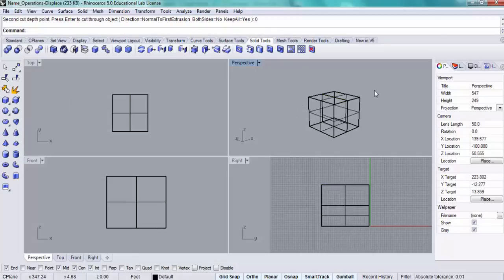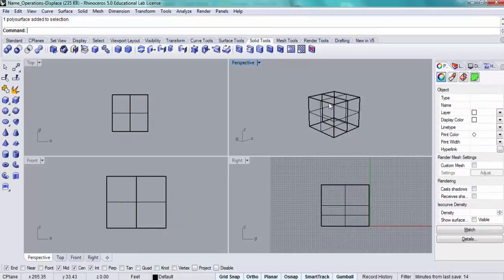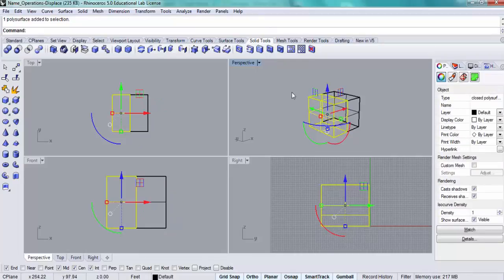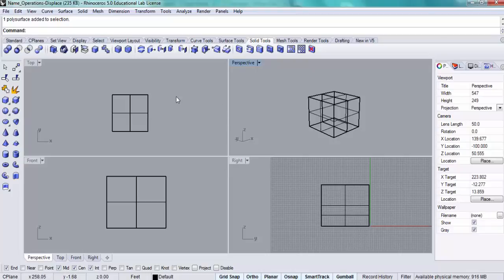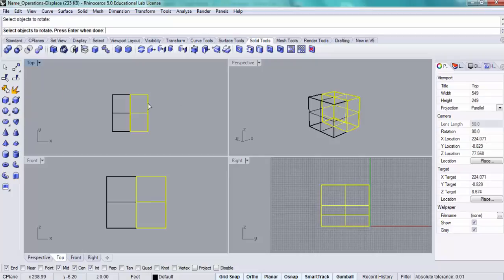As you can see, it has made two separate objects. Alright, now the second part of this is to use the rotate tool - the rotate command, R-O-T-A-T-E. Click on the object and press enter.